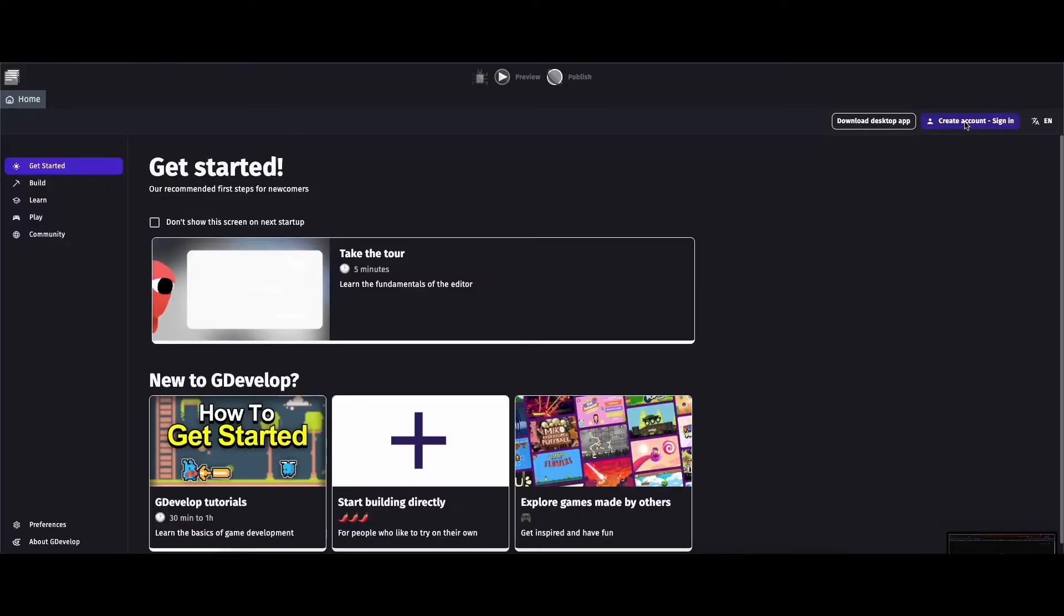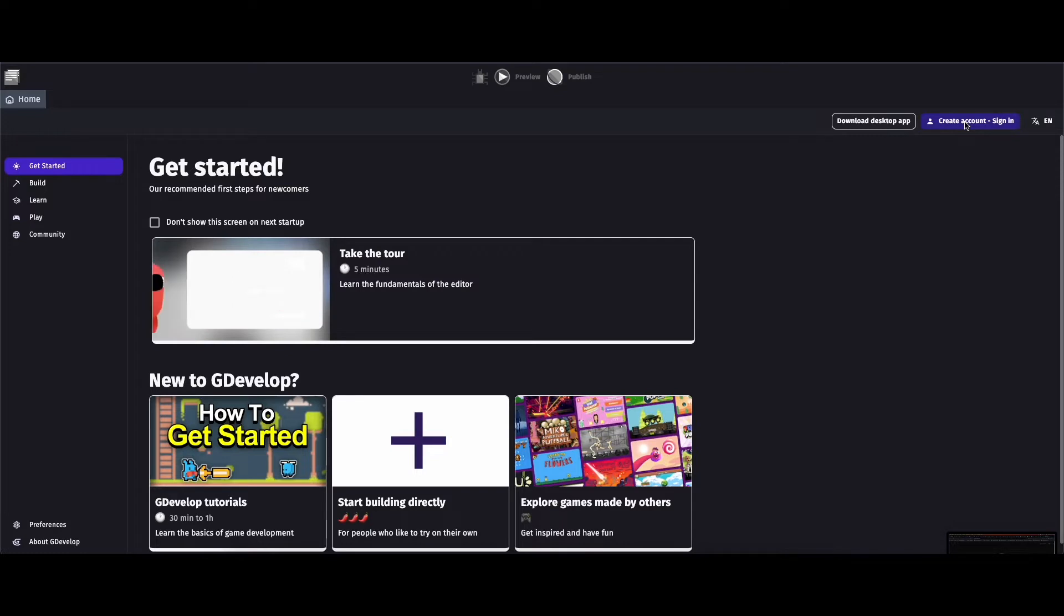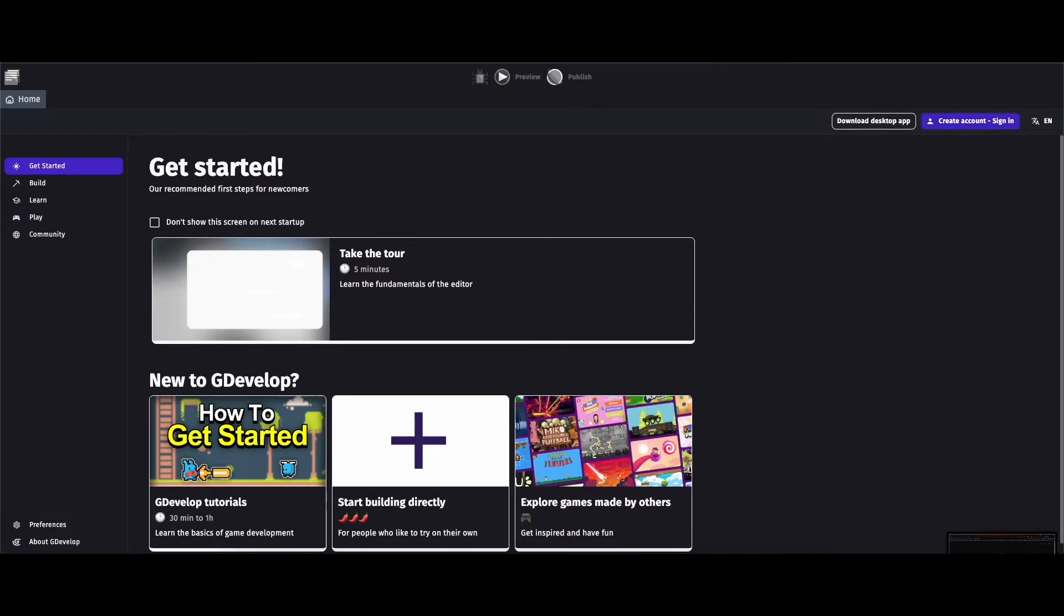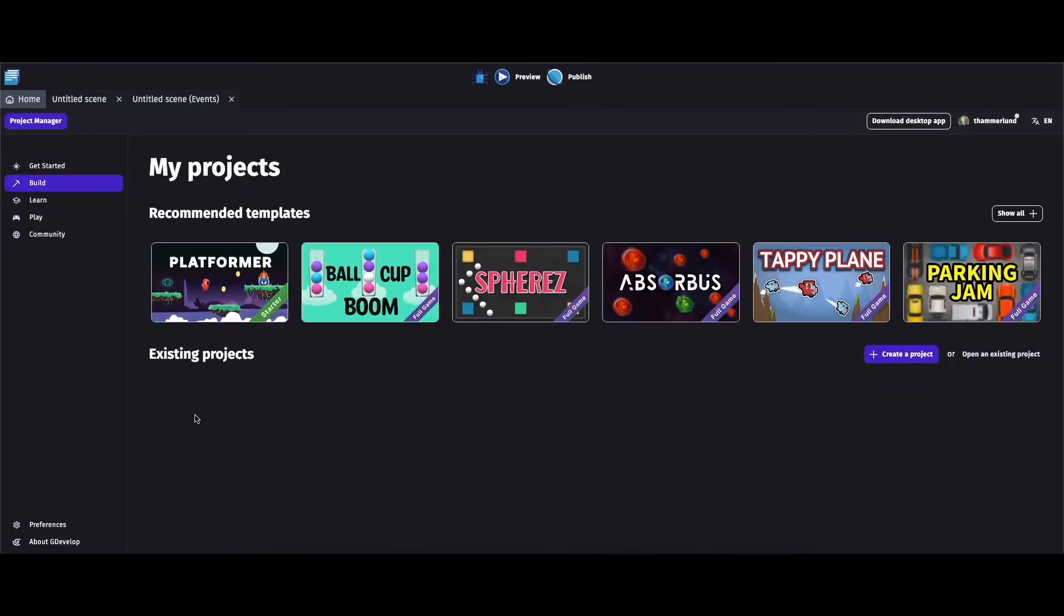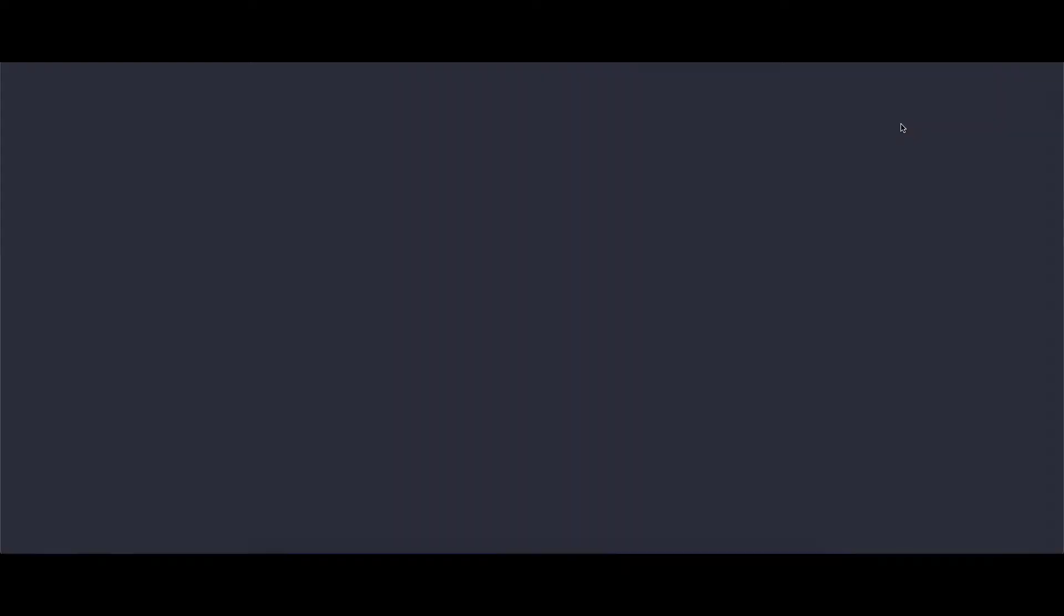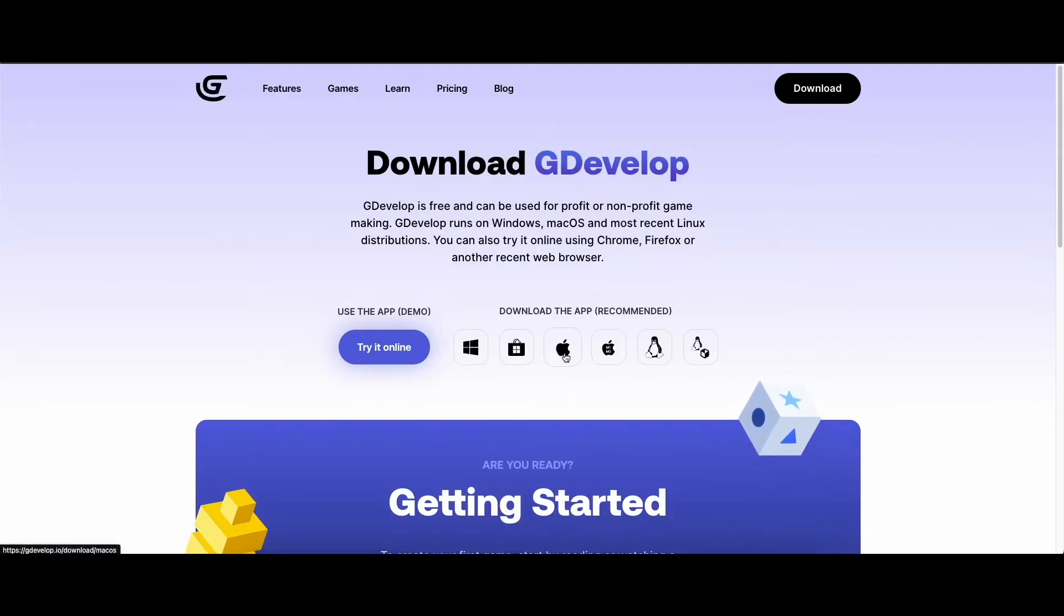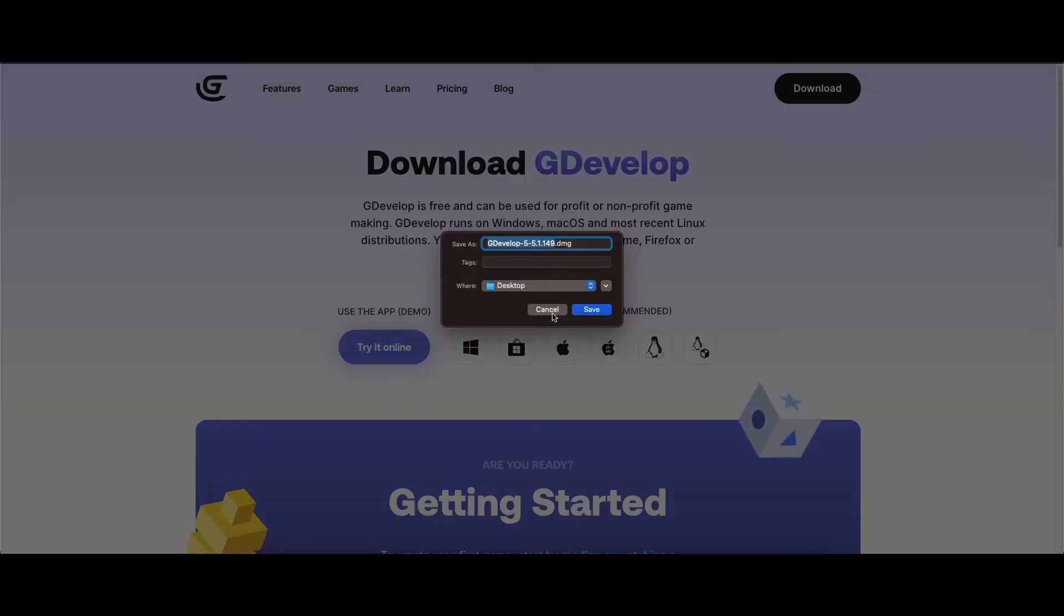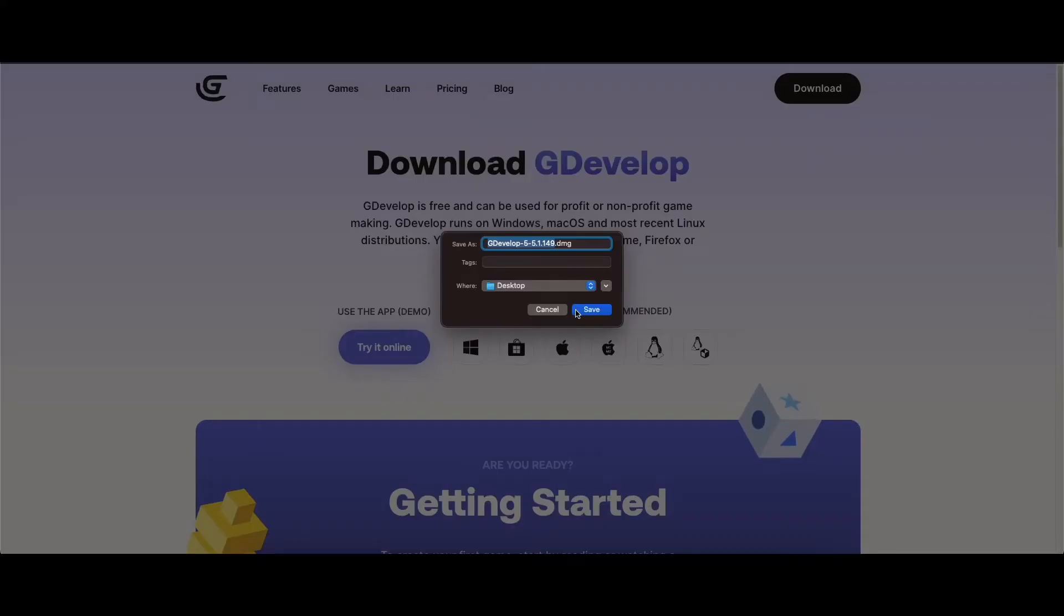I'm not sure what creating an account does. I assume that it allows you to save your games somehow, and if you want to do that, just click here and sign in. I'm going to download the desktop app. Now I have a Mac, so I'm going to click on Mac to download and I'm going to get started.